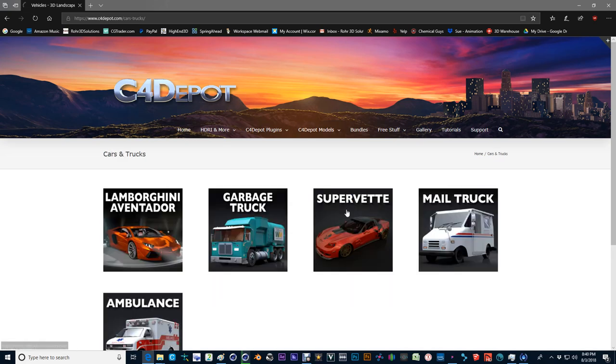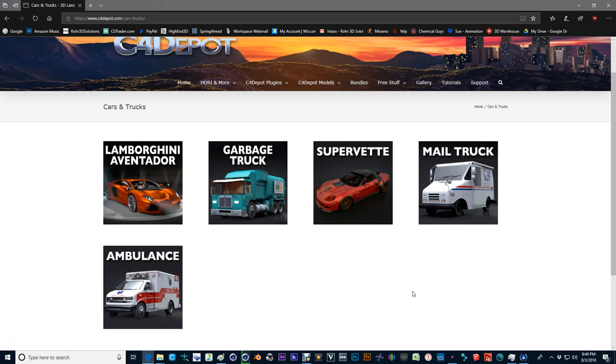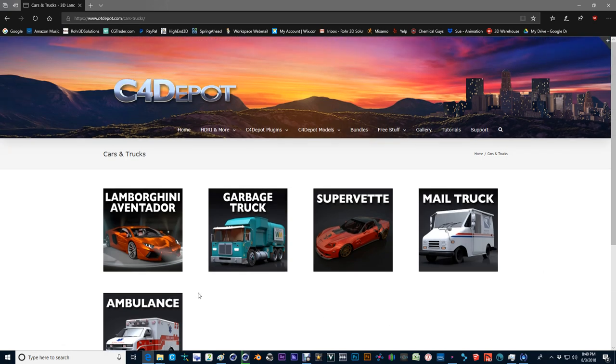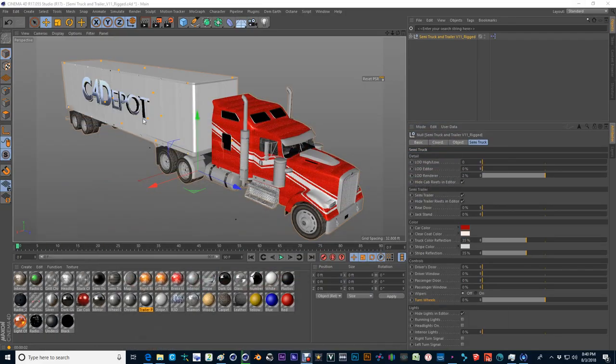There will also be aircraft and trains and underwater equipment, and you can find all of the ROAR 3D products that are featured in c4depot.com at any point in time. You want to take a look at a vehicle. If you have a question, please feel free to reach out to me at roar3dsolutions.com.